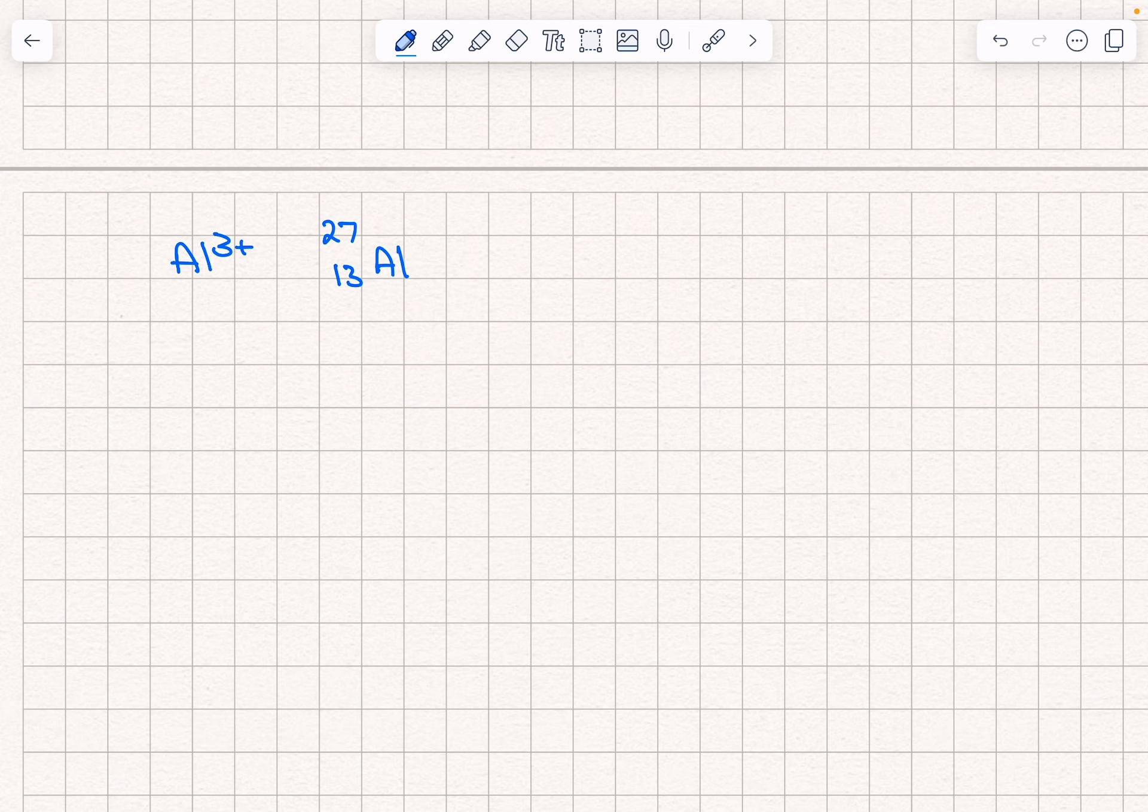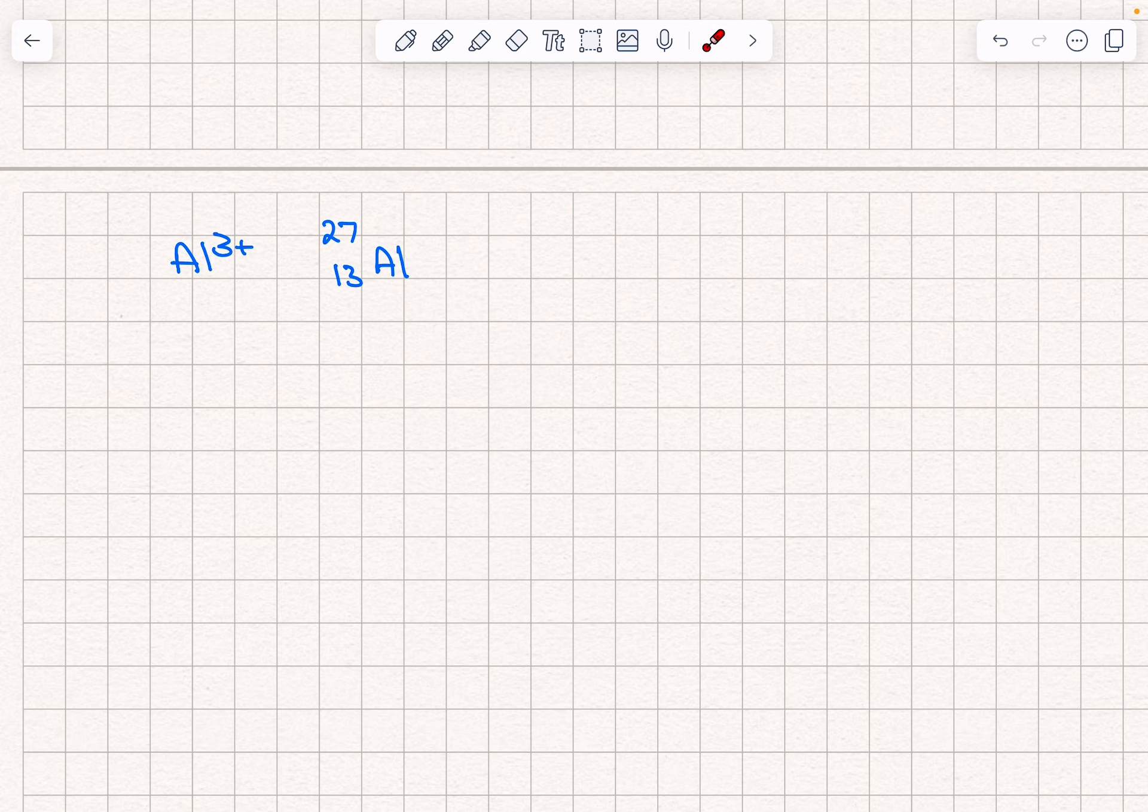First of all, if we have a look on the periodic table, we find that the mass and atomic number of aluminum are shown here.